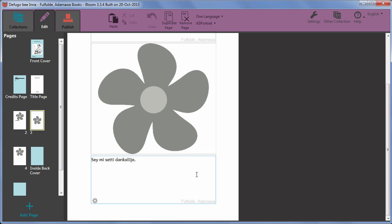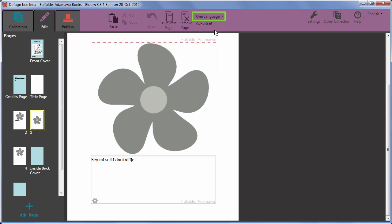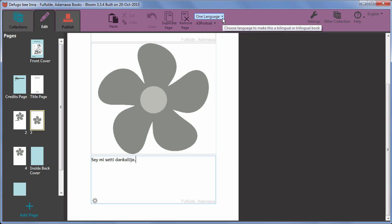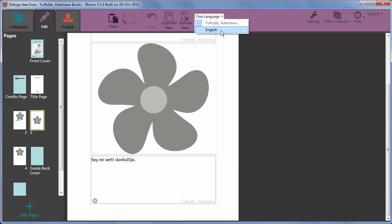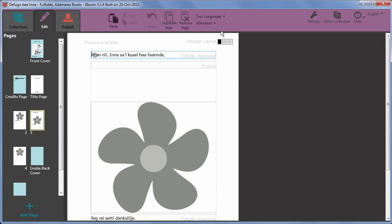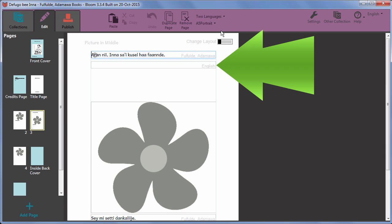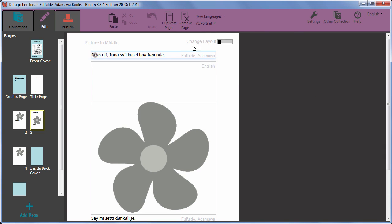At any time when you are creating or editing a book, you can decide to show two or three languages in the book instead of just one. To add another language, click the one language button at the top of the screen. Select the other language to display. Bloom adds text boxes for English onto our pages as well. I can now add English on the pages too.